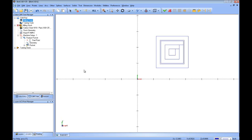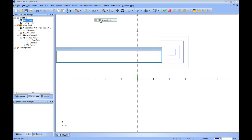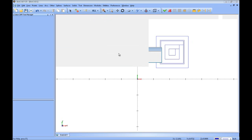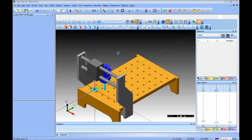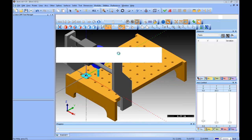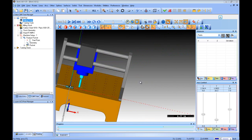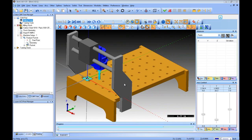In this lesson for BobCAD-CAM, we're going to take a look at how to build a 3-axis gantry style machine for simulation. Here you can see I already have a rectangle on the screen with some toolpaths, so I can open up simulation and show you the type of machine we're going to create. You can see in here this is the type of machine we're going to create inside the software.